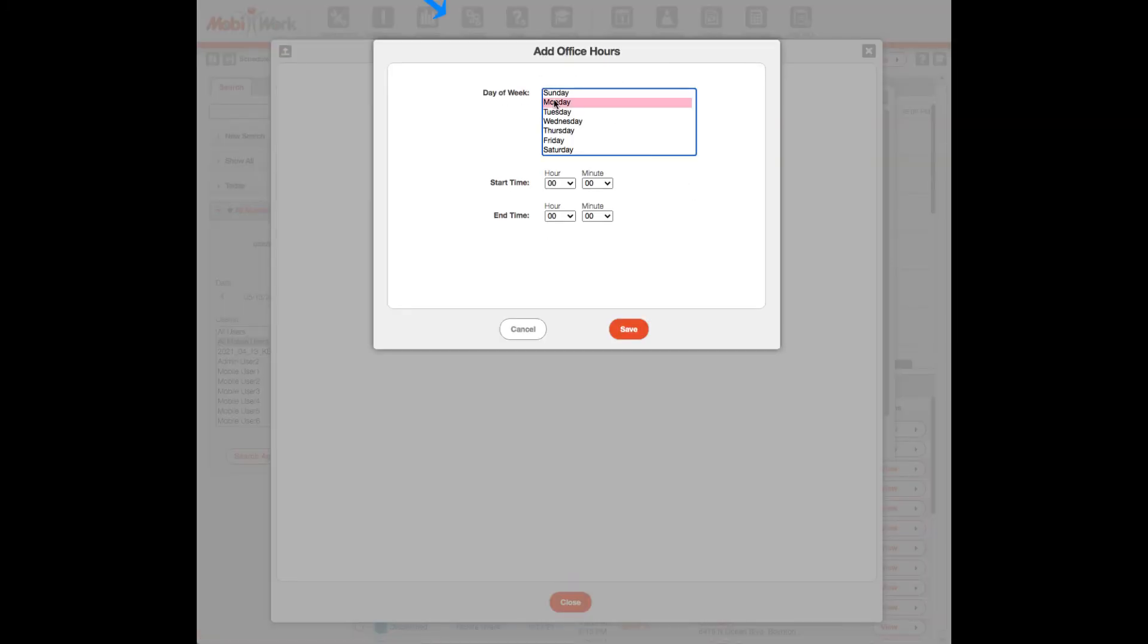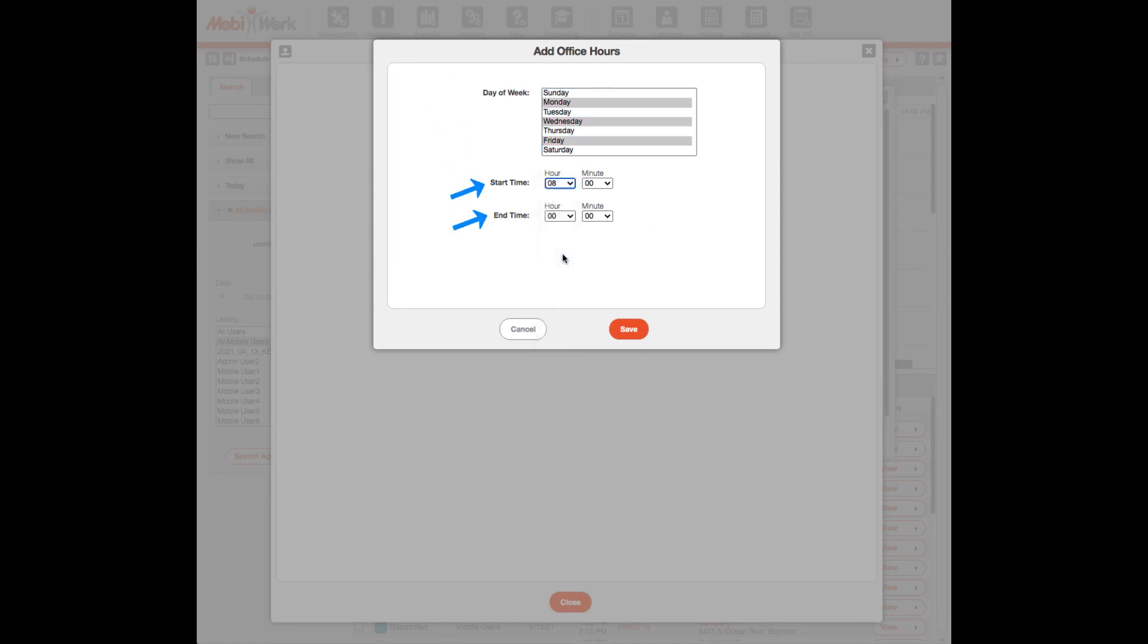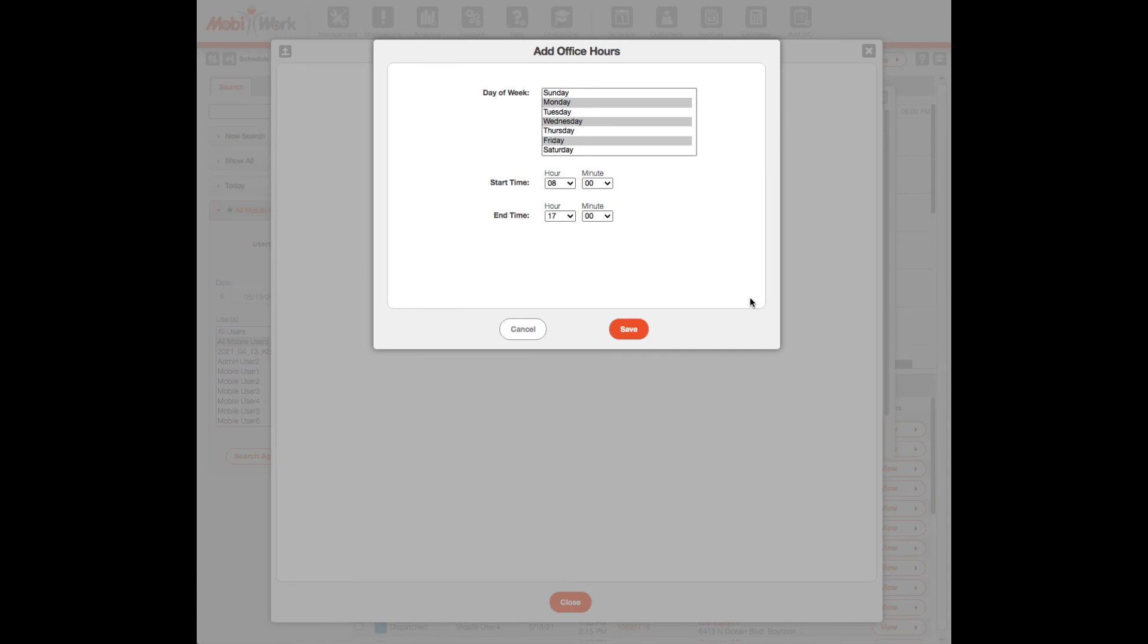Choose the days of the week and select your start time and end time using the Hours and Minutes drop-down menus. When you are finished, click Save.